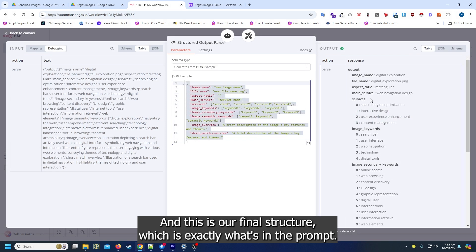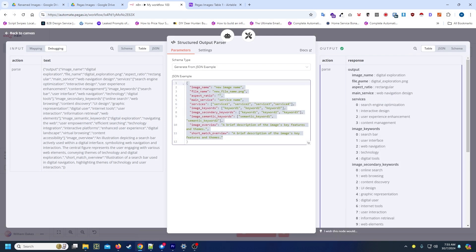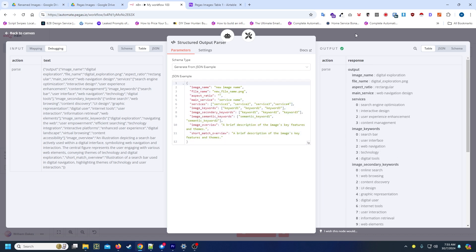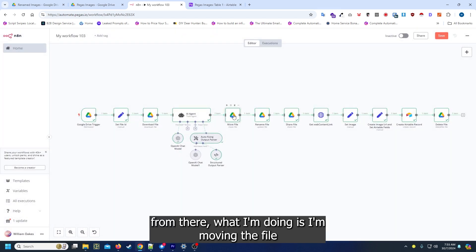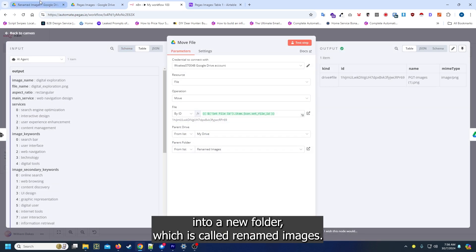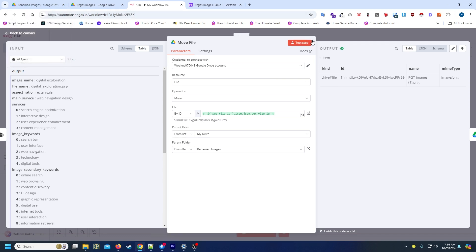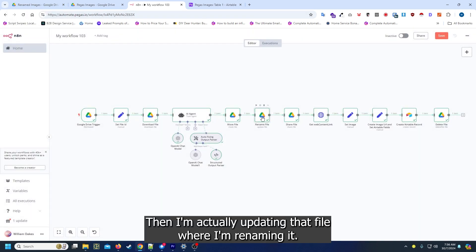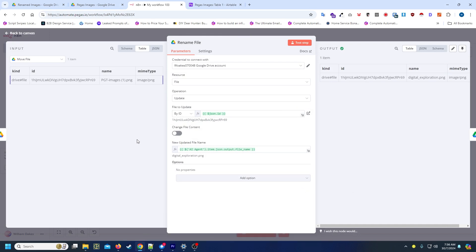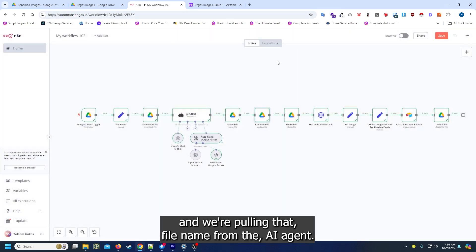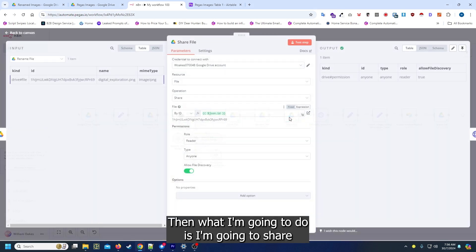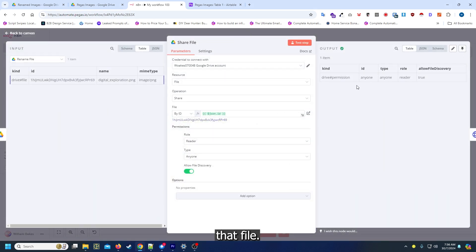This is our final structure which is exactly what's in the prompt. This is the response we get. From there I'm moving the file into a new folder called Renamed Images. Then I'm actually updating that file where I'm renaming it, pulling that file name from the AI agent, and then I'm going to share that file.